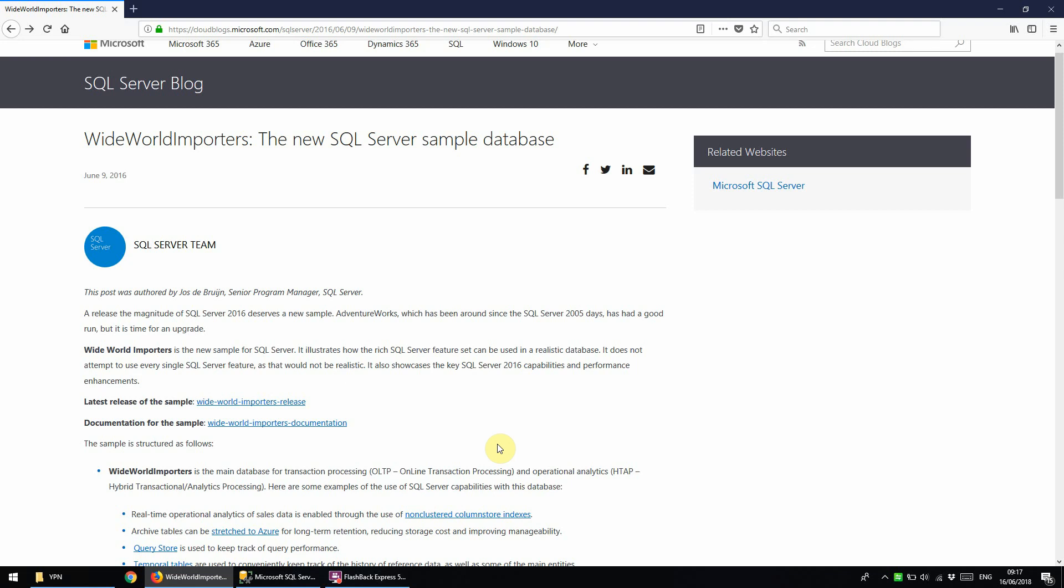Hello everyone, today I'm going to show you how to restore a database backup which is useful in itself but in particular so that we have some objects and data to start using for the rest of these tutorials.